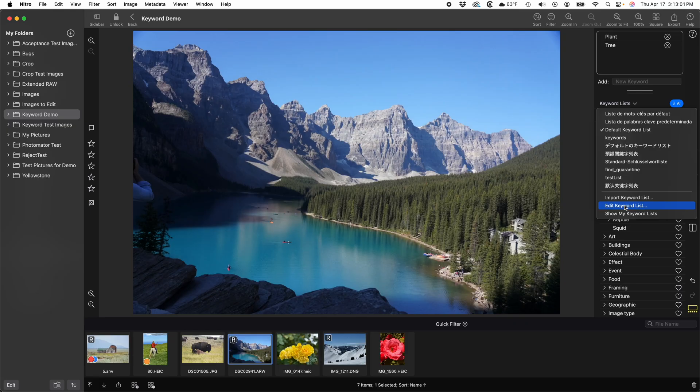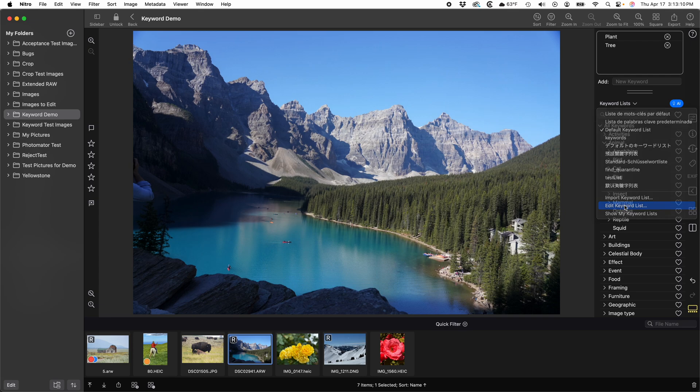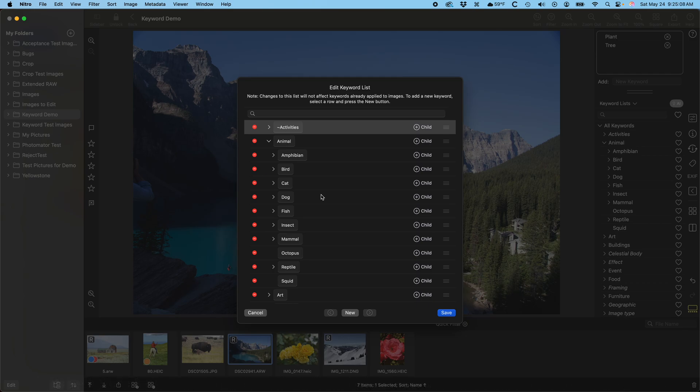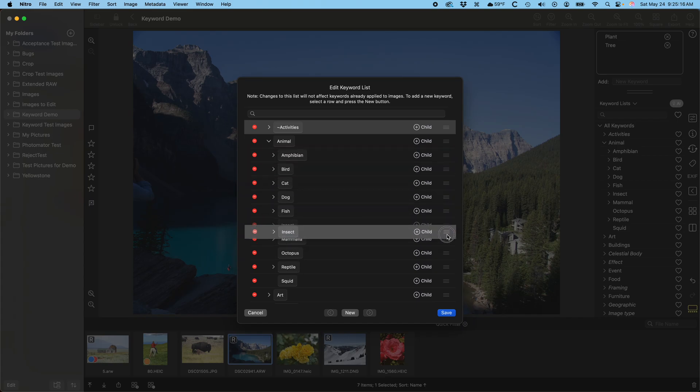Now I'll show you how to edit a keyword list. The simplest reason is to add a set of keywords to the default list that you use commonly or remove ones that you don't like. The interface is mostly self-explanatory. You can delete keywords by pressing the delete button and you can rename keywords by clicking and typing to change the name. You can rearrange them by moving them up and down. Changes to the list do not affect images that have already been tagged.